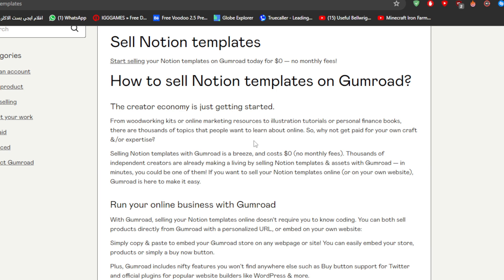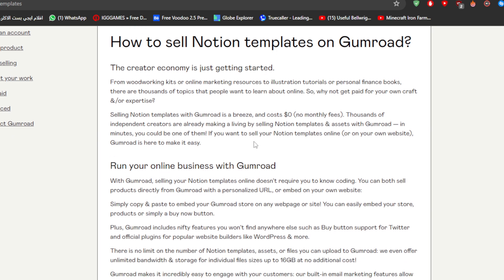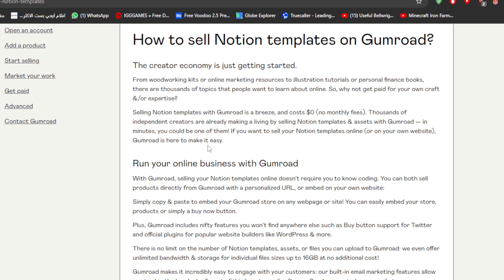Selling Notion templates with Gumroad is a breeze and costs zero dollars, no monthly fees. Thousands of independent creators are already making a living by selling Notion templates and assets with Gumroad. In minutes you could be one of them. If you want to sell your Notion templates online or on your own website, Gumroad is here to make it easy.